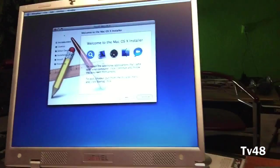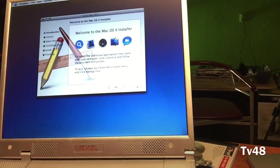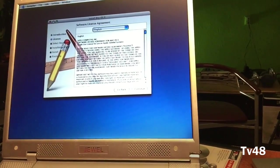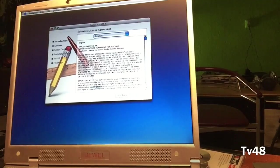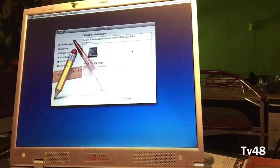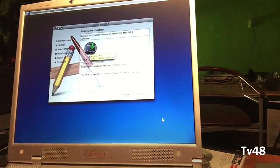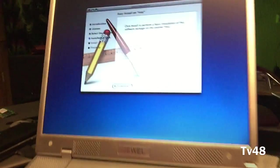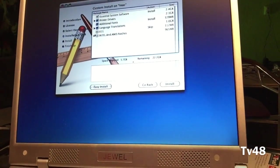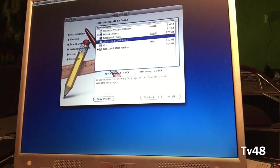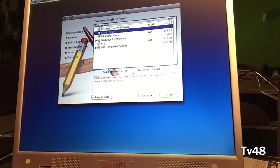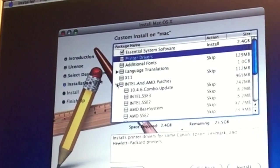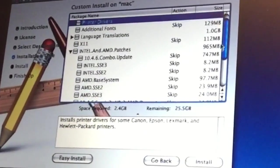We select English, agree to the license agreement, select the drive, and continue. Now we're gonna hit customize. I don't need language transitions, additional fonts, or printer drivers. So now we must look at what to do.